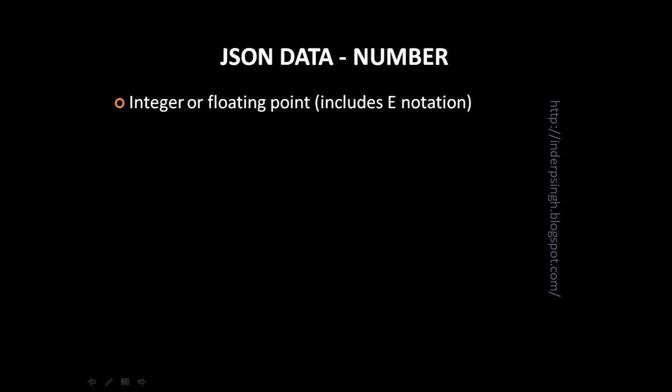Second JSON data type is number. A number in JSON can be integer or floating point. A floating point number can even include the exponential notation. That is useful to show very small or very large numbers.